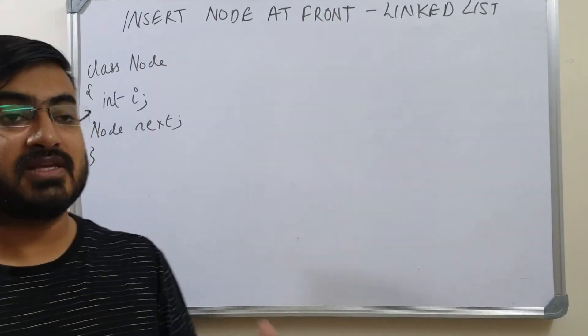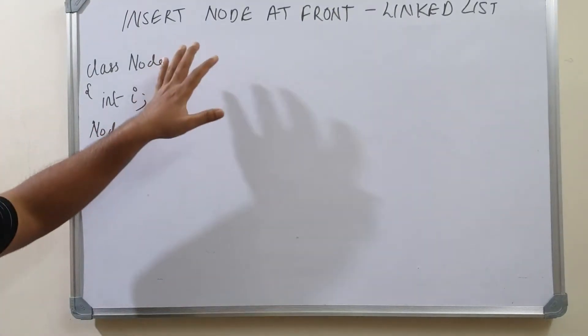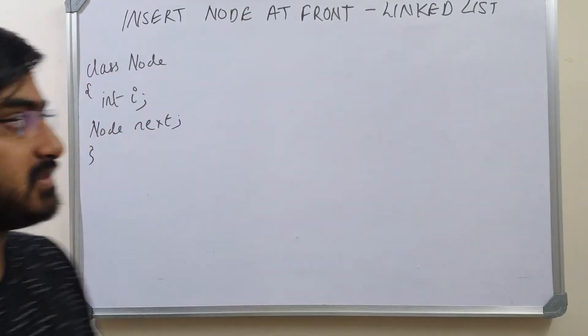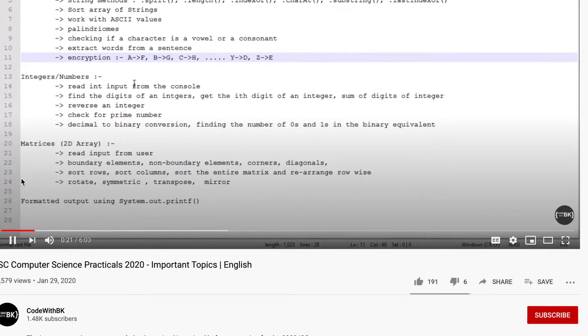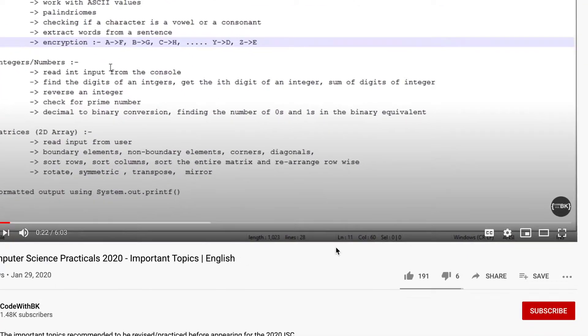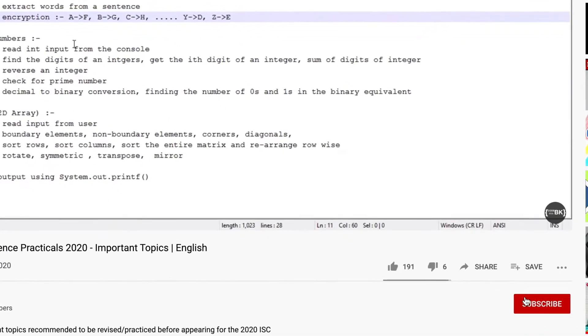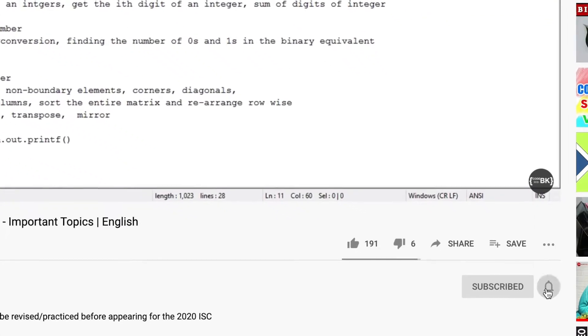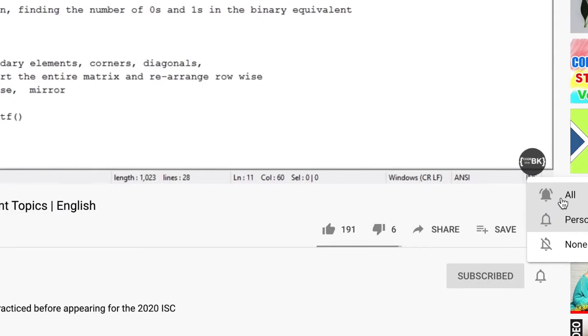In this video we will see how to insert a new node at the front of the linked list. Please do not forget to subscribe to this channel and click on the bell icon to receive all the latest updates.